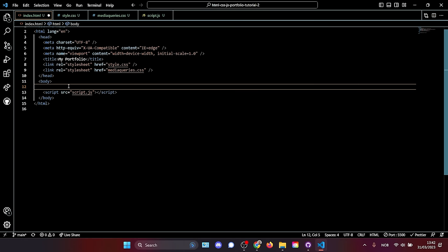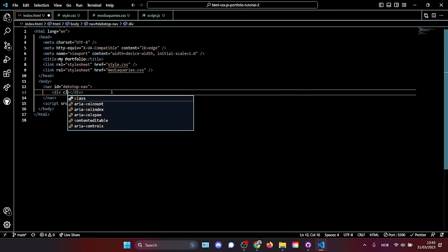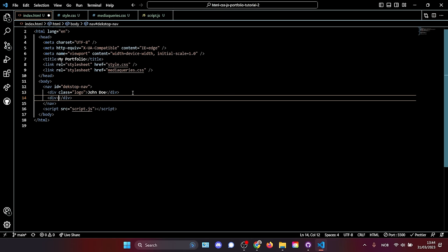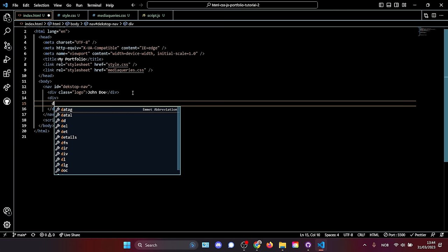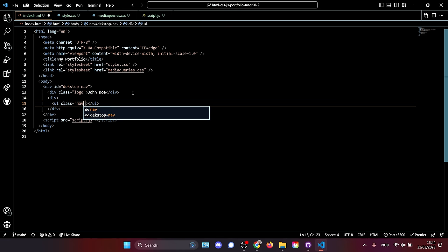The first thing we're going to create inside our body element is a nav element with an ID of 'desktop-nav.' We'll use this ID to target it with our stylesheets. Inside the nav we're going to create a div with a class of 'logo' where we write 'John Doe' — or your own name. Under that, another div containing an unordered list with a class of 'nav-links.'